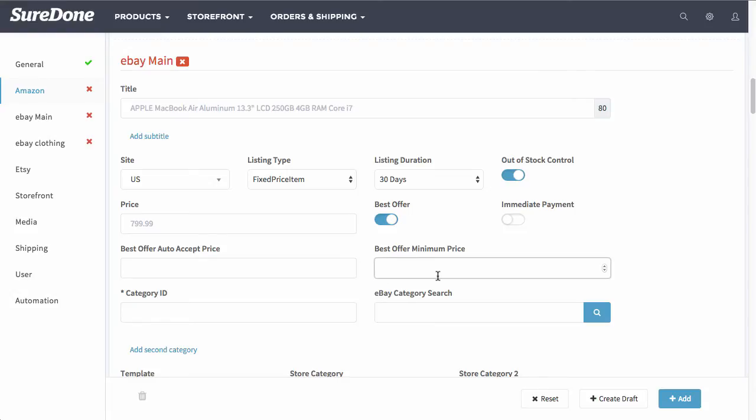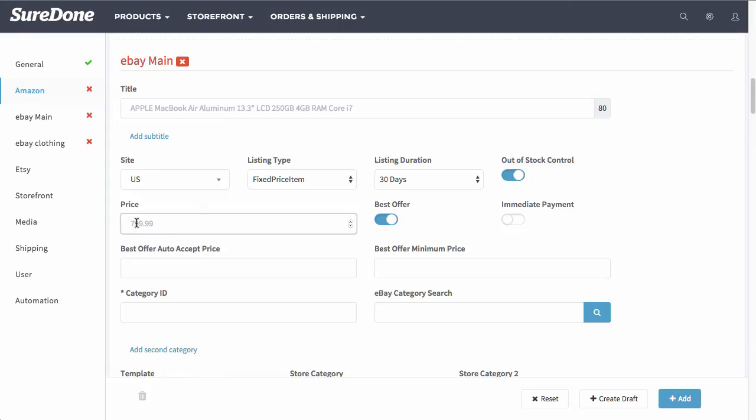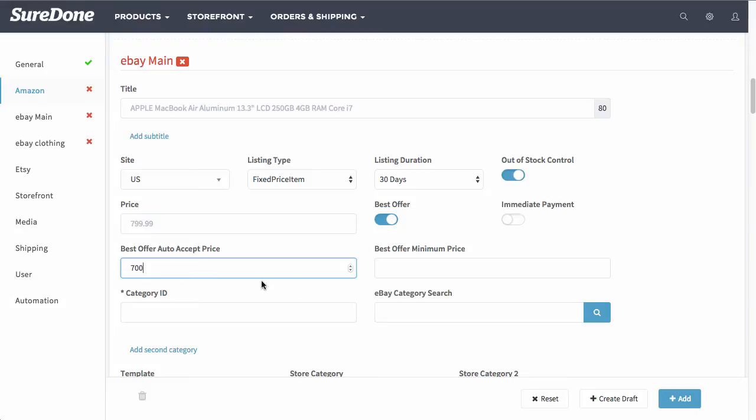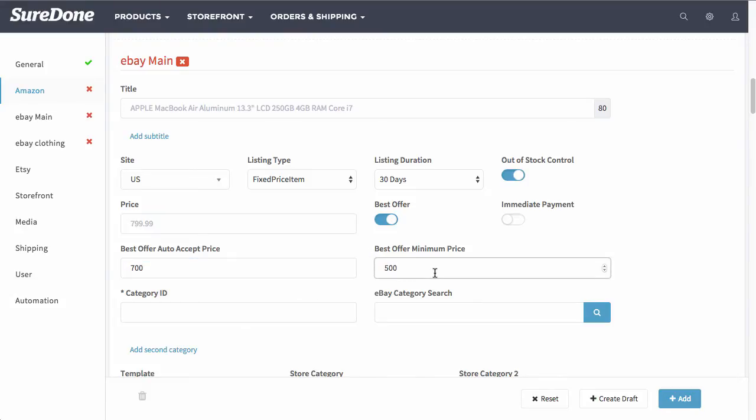This means that if you have set at $800 the item and the best offer auto accept would be $700, if you don't want to deal with anything over $500, you would select that as a best offer minimum price.